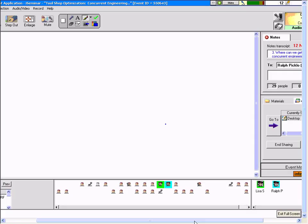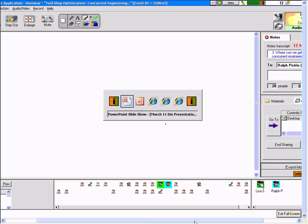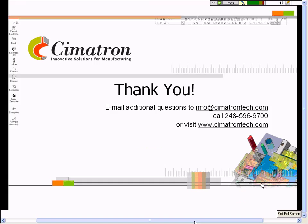Are there any other questions? You can simply right-click on the moderator and send a question in. I'd like to thank everyone for being here and attending this event. You can contact us further at info@SymmetronTech.com. You can reach us by calling 248-596-9700, or please feel free to visit our website, SymmetronTech.com. We'd be happy to hear from you, and if you have any further comments, please contact us. Thank you for attending our event.